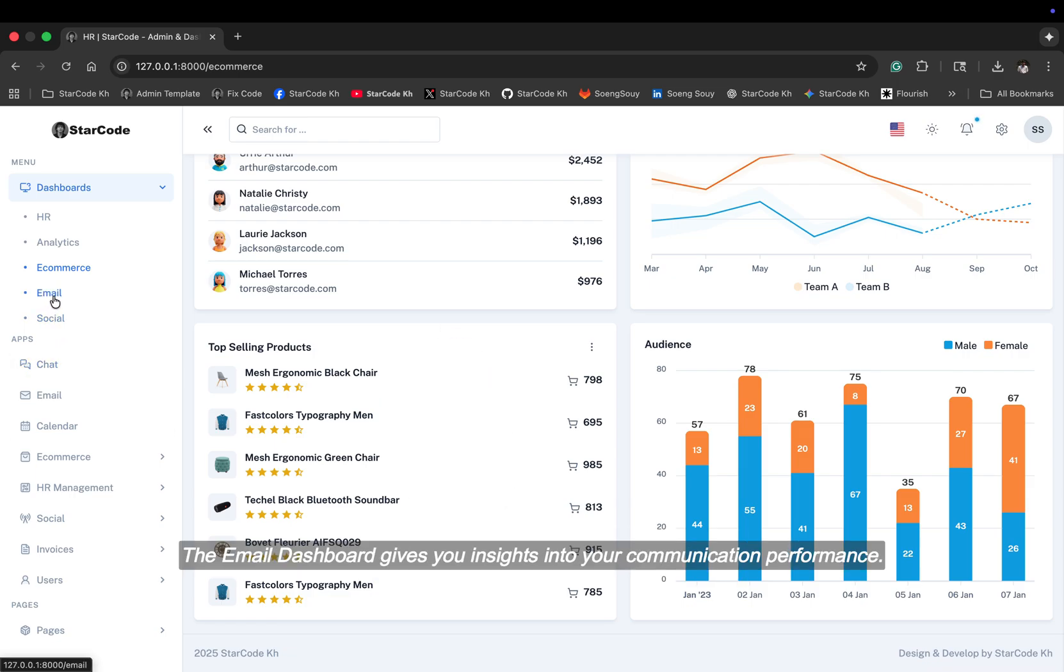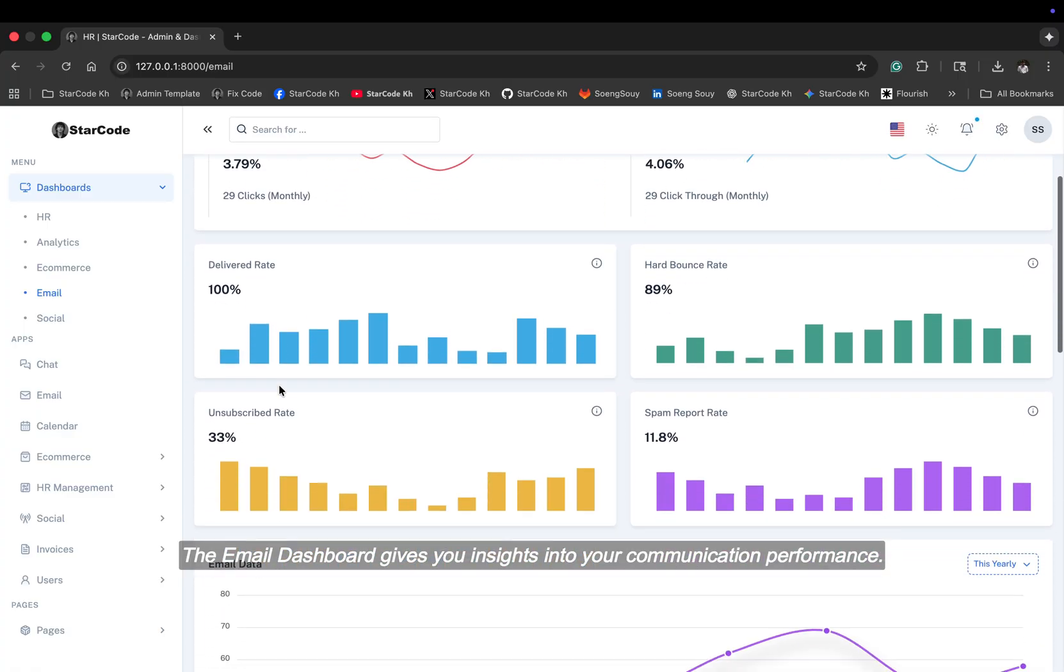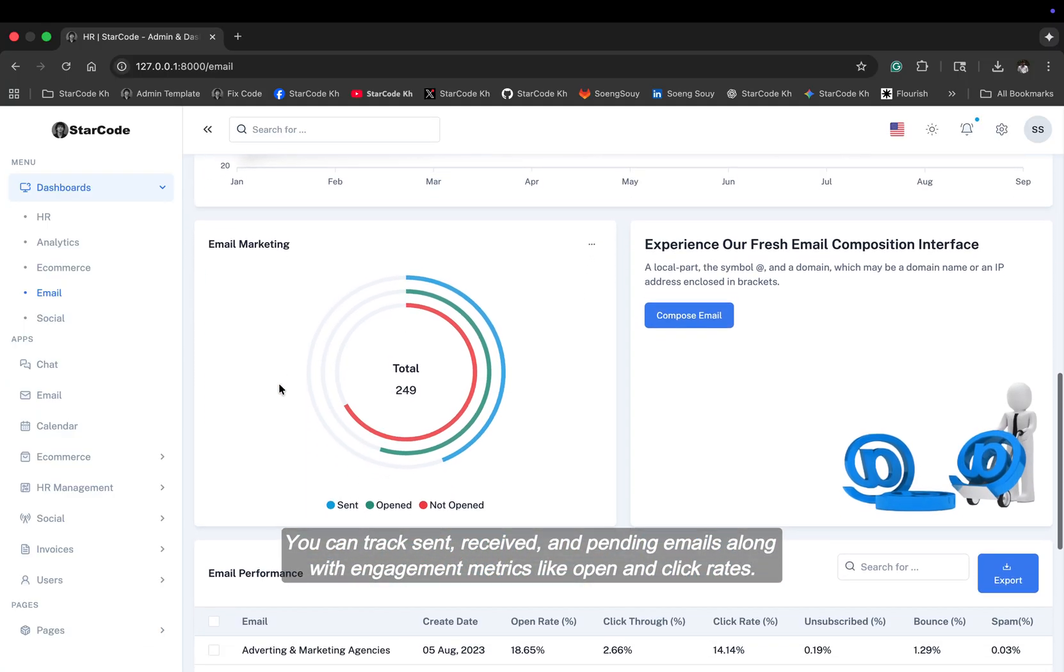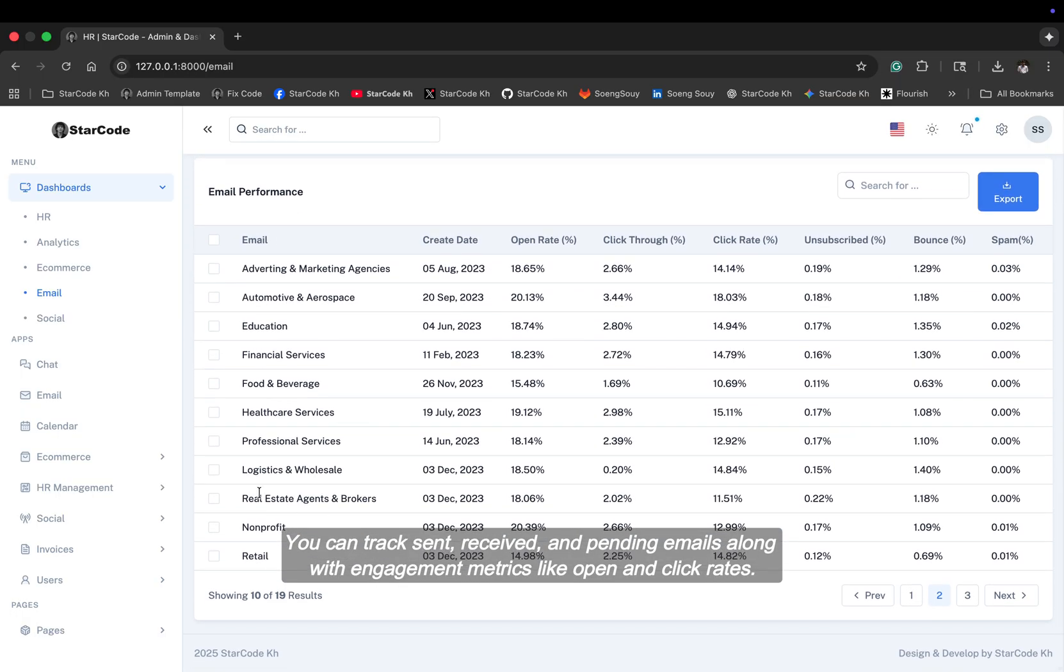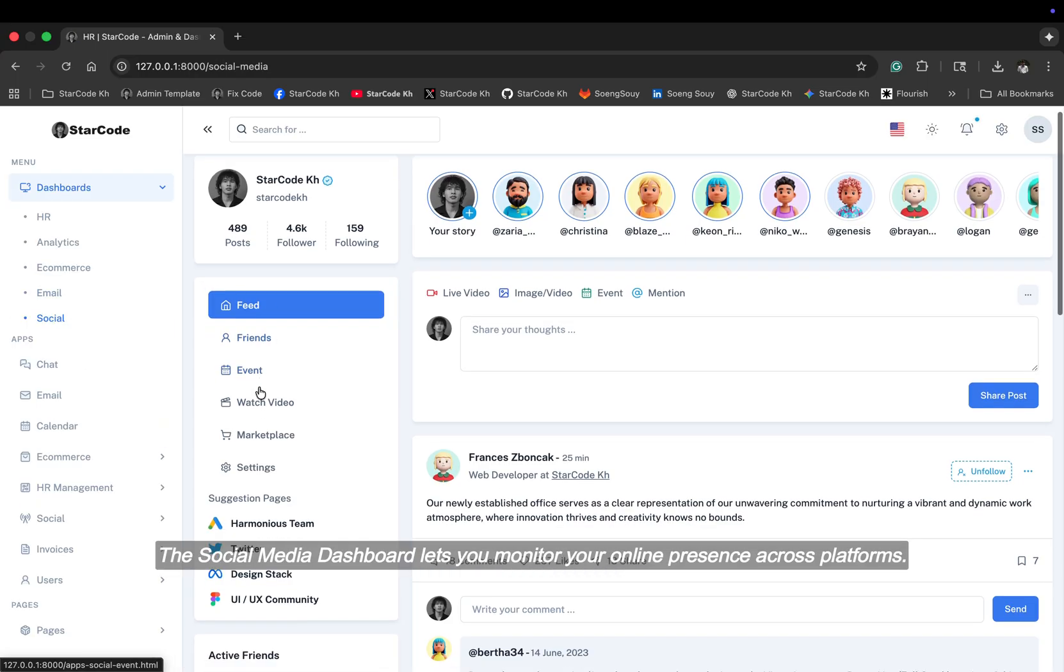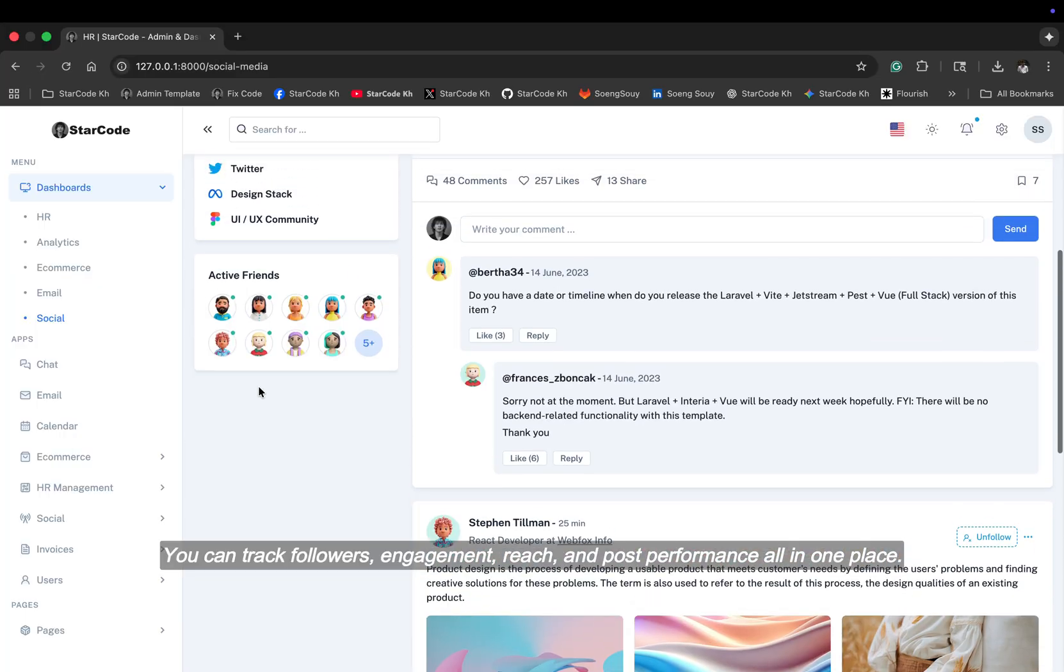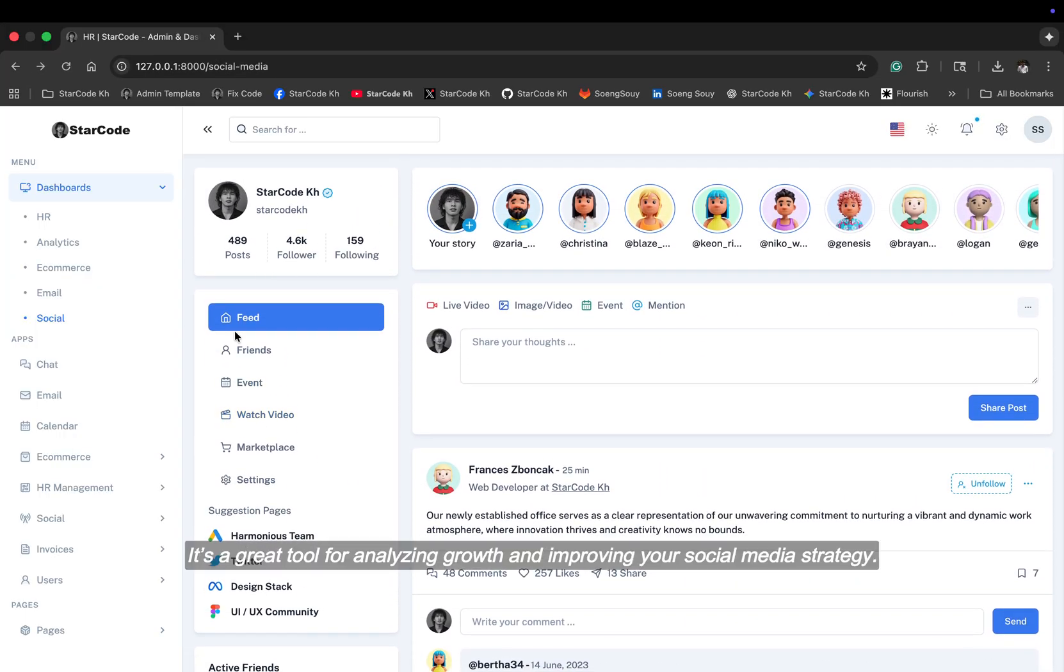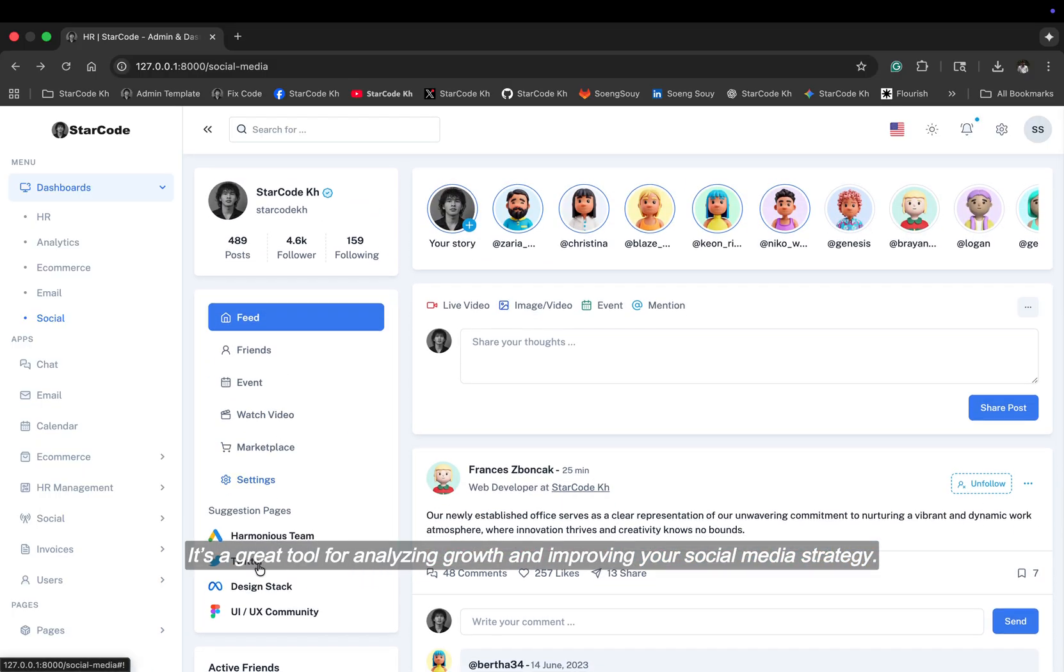The email dashboard gives you insights into your communication performance. You can track sent, received, and pending emails, along with engagement metrics like open and click rates. The social media dashboard lets you monitor your online presence across platforms. You can track followers, engagement reach, and post performance all in one place. It's a great tool for analyzing growth and improving your social media strategy.